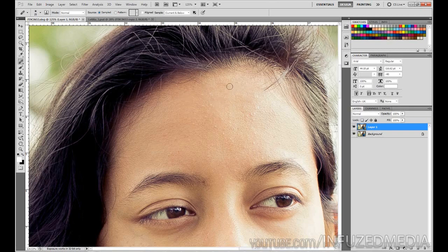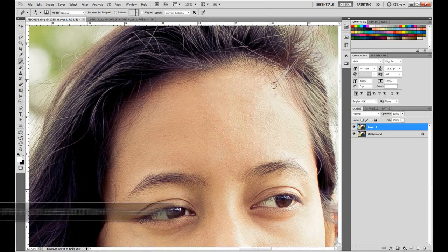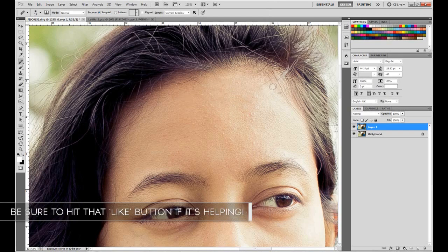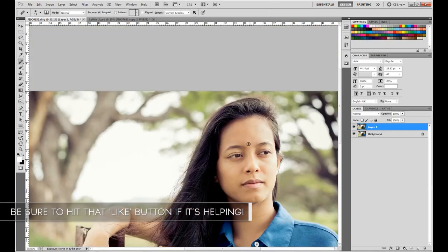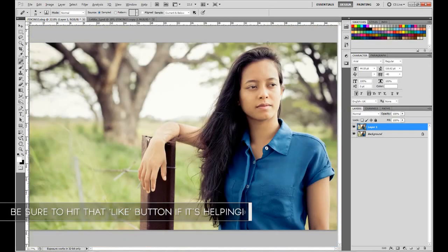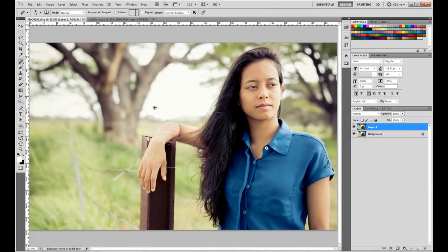Take your time with it — don't rush like me — and you'll get a much better result. Fix up any remaining areas, and when you zoom out you can see it's not noticeable at all. That's pretty much all we need to do with the healing brush.